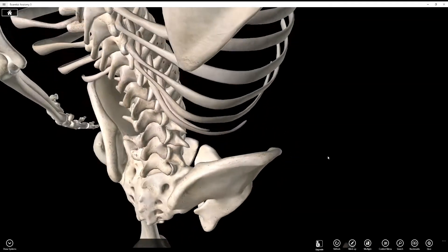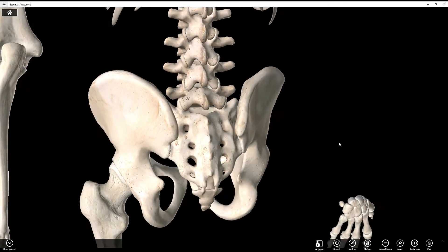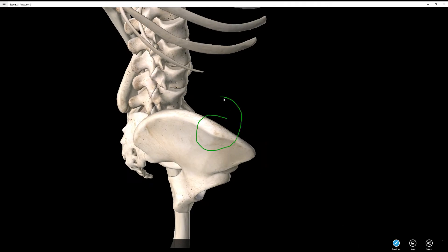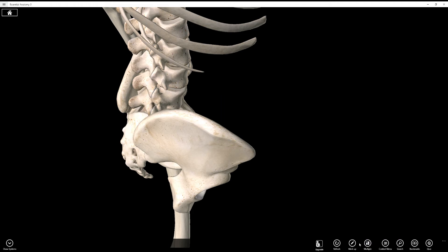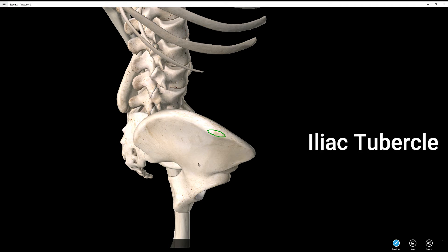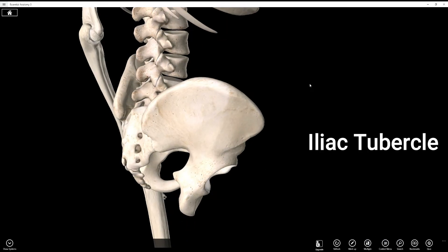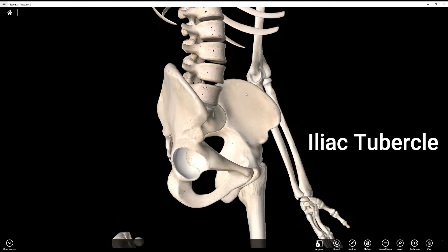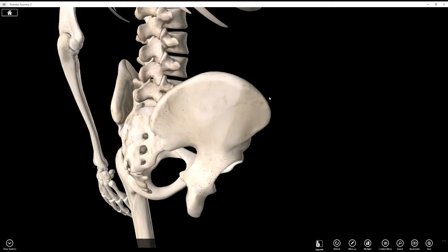Then we have the iliac tubercle. If you're looking at this ridge, you can see right here it gets a little bit wider. The iliac tubercle is specifically this area — it's somewhat anterior along the iliac crest. It's a widening of the crest where it sort of flares out.